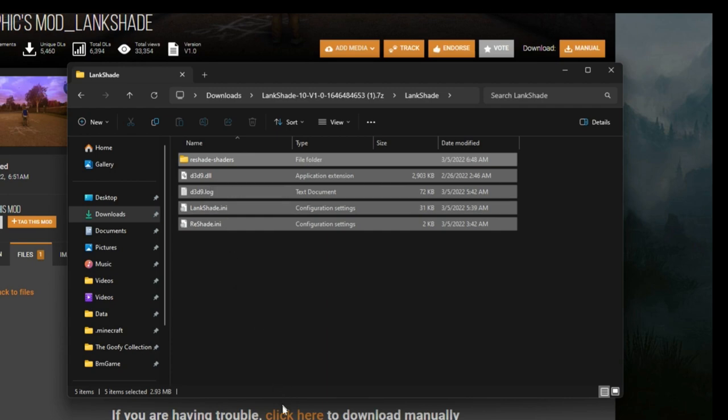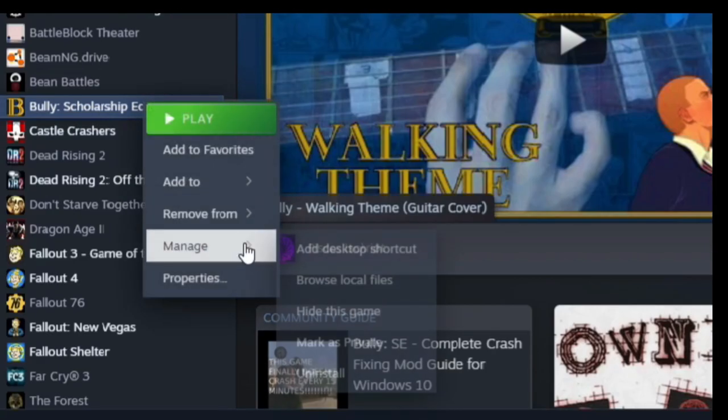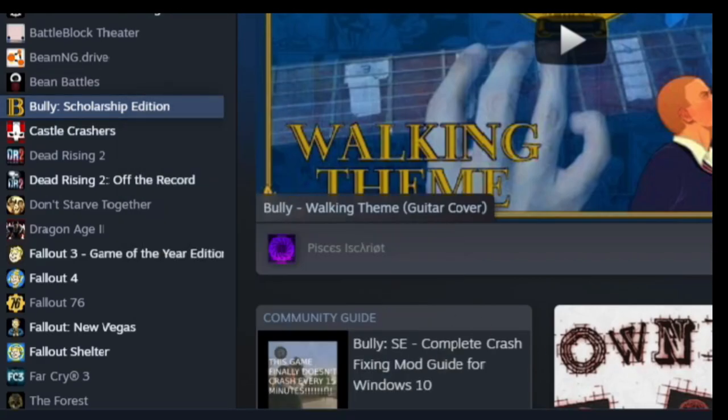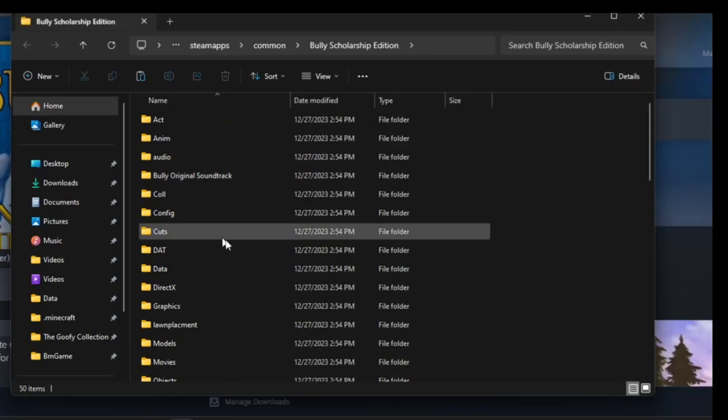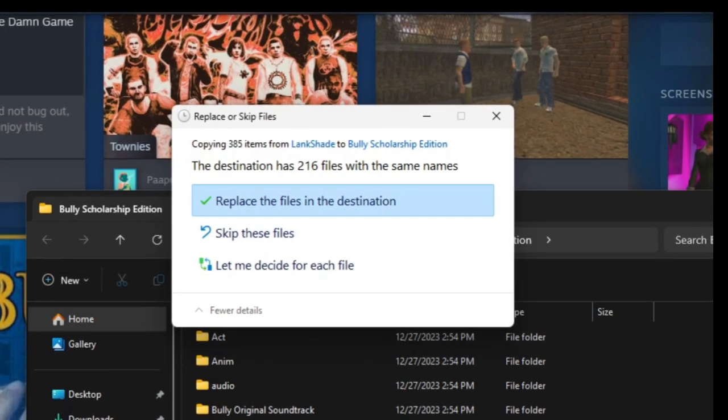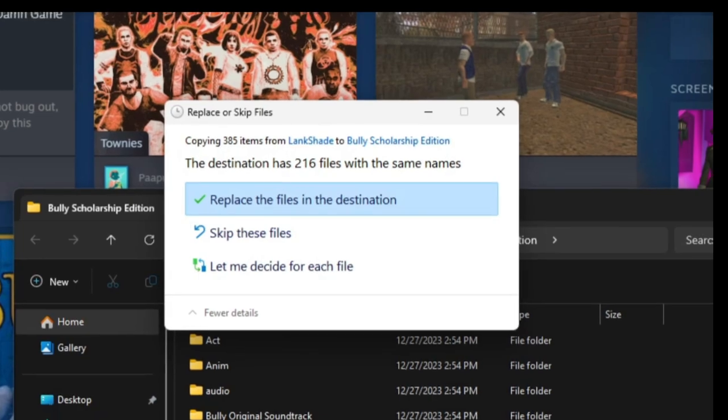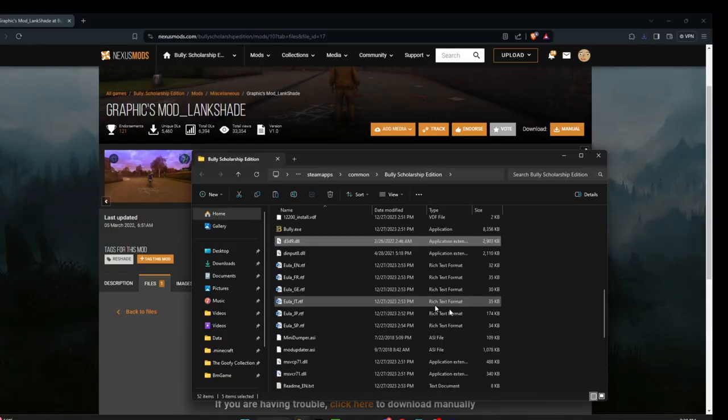And you just want to right click copy or cut if you want, and then you want to browse your local files and then you want to paste them into your main directory. And then yeah, you're going to get this. Obviously you want to click the replace files. All right.